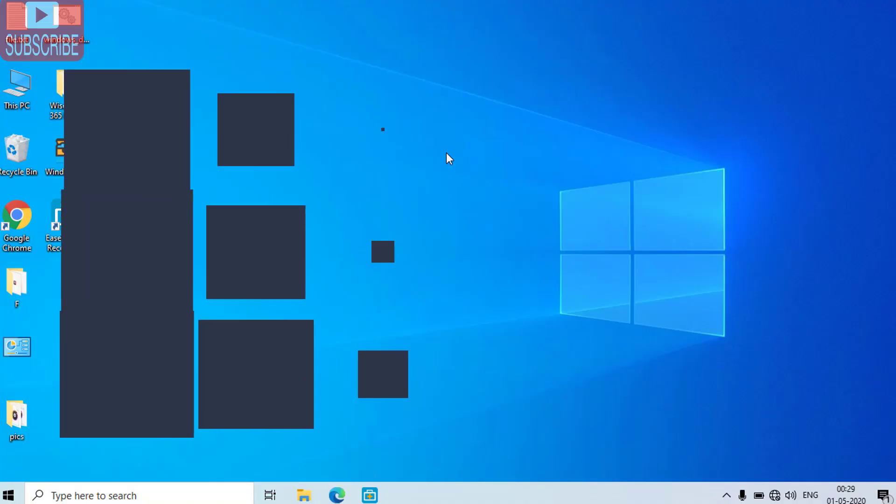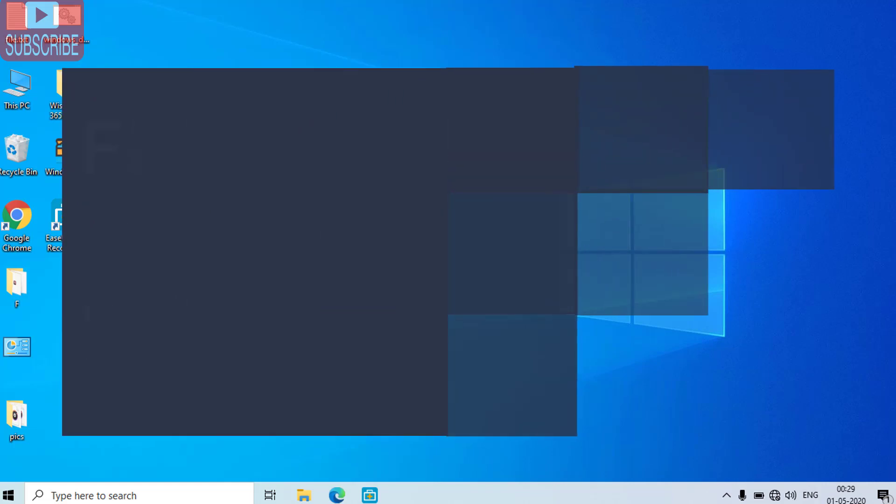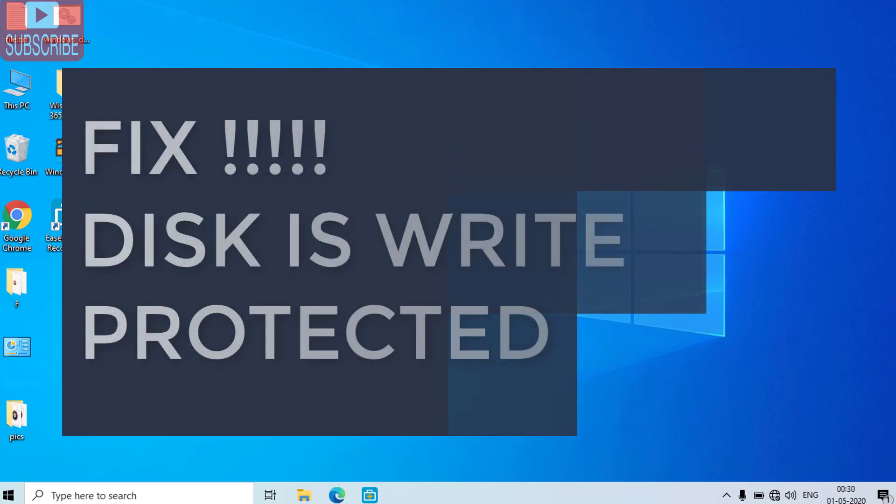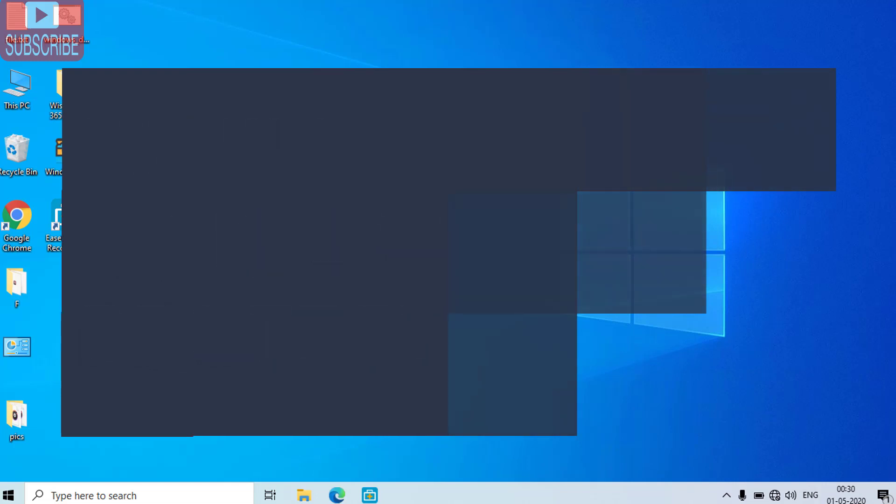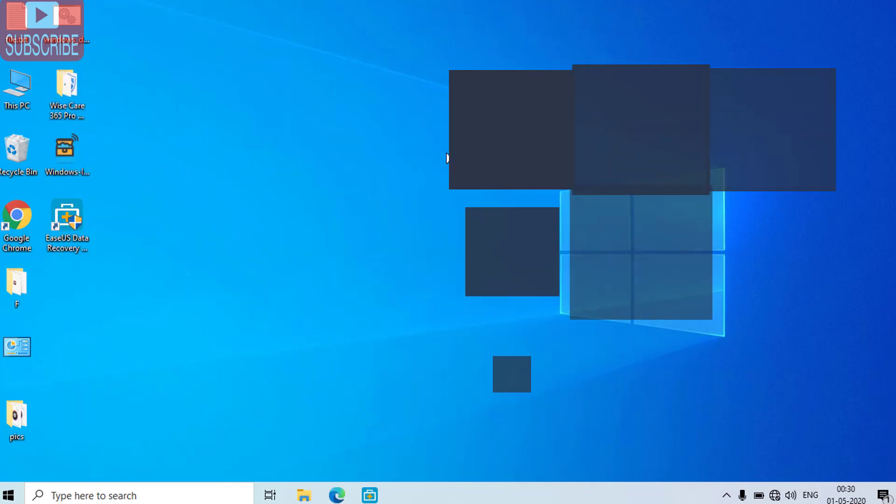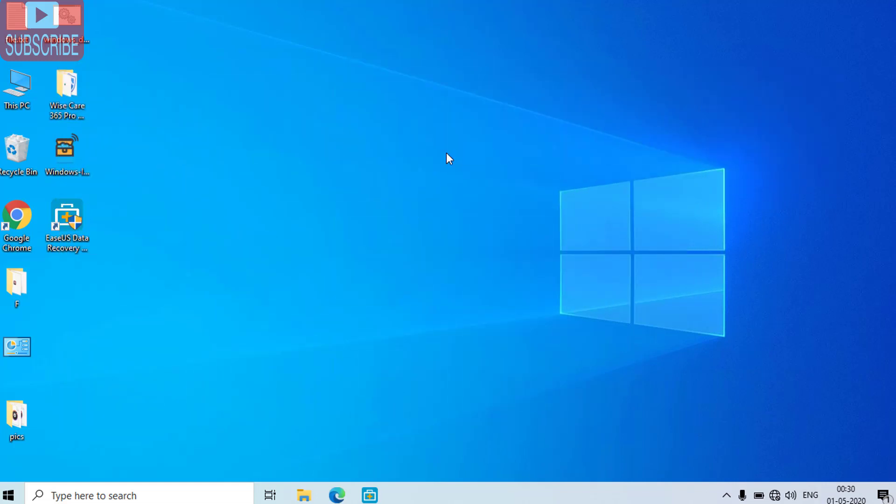Hi friends, in this tutorial I will teach you how you can remove the error code 'the disk is write protected' while opening your USB drive in your computer.